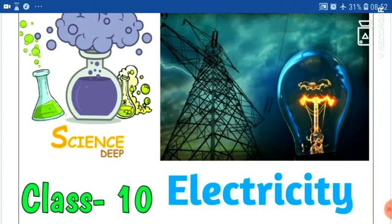Good morning class. This is the last video lecture of Chapter Electricity, and in this video lecture we will cover some numericals of this chapter. So let's start today's topic.